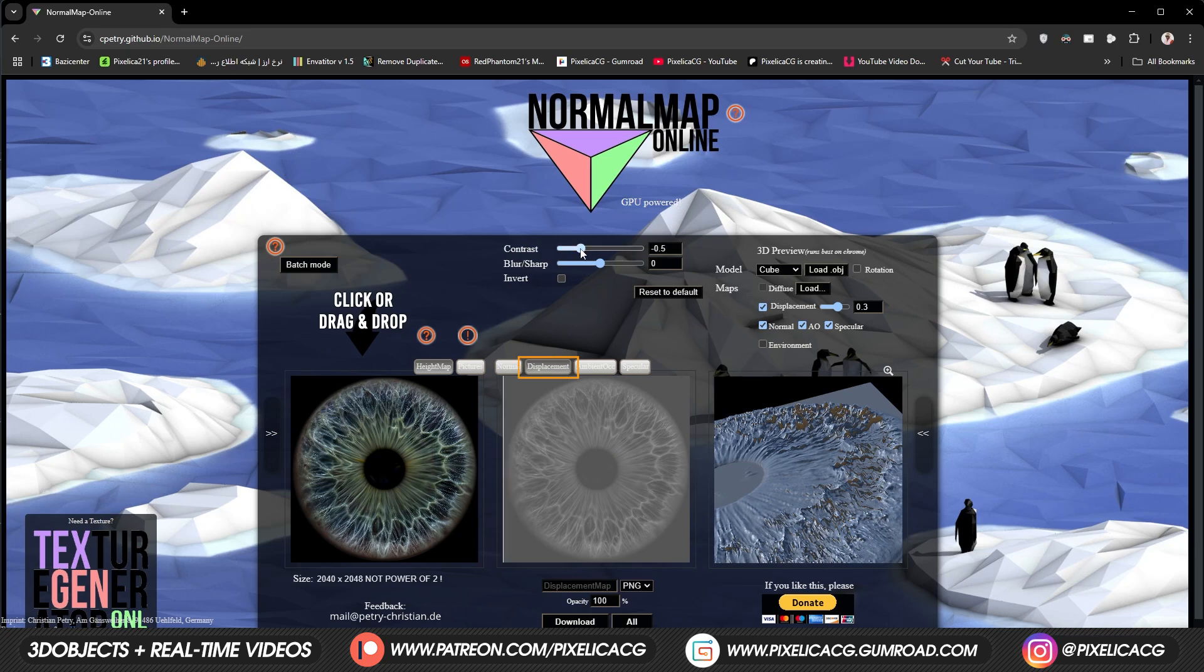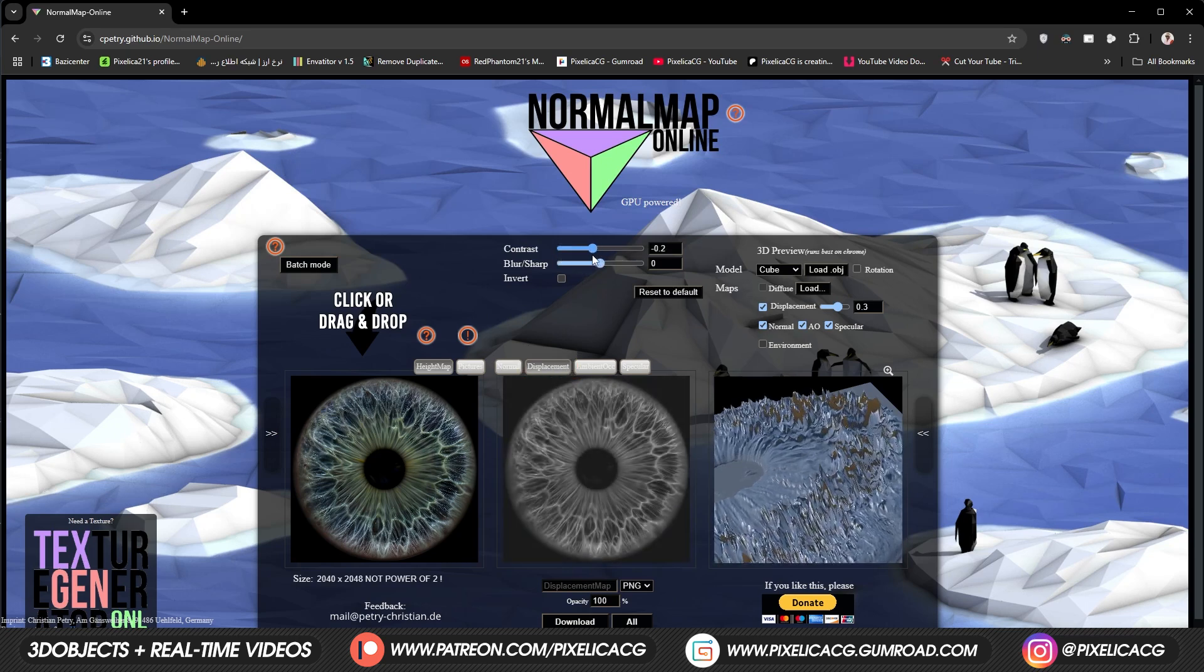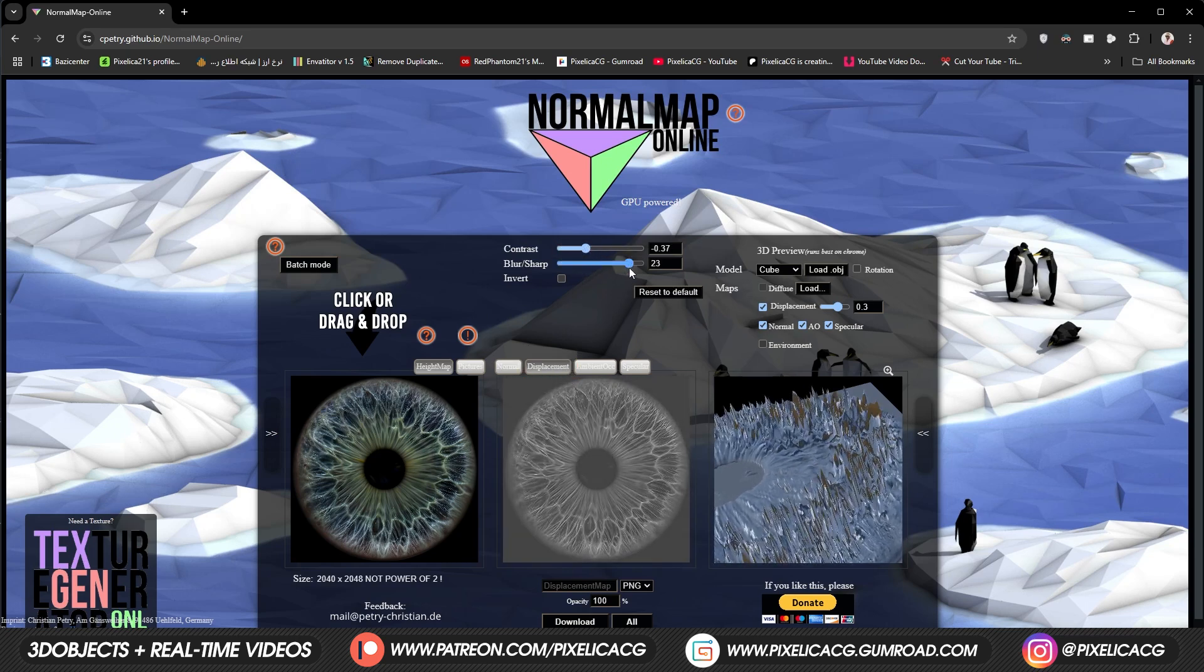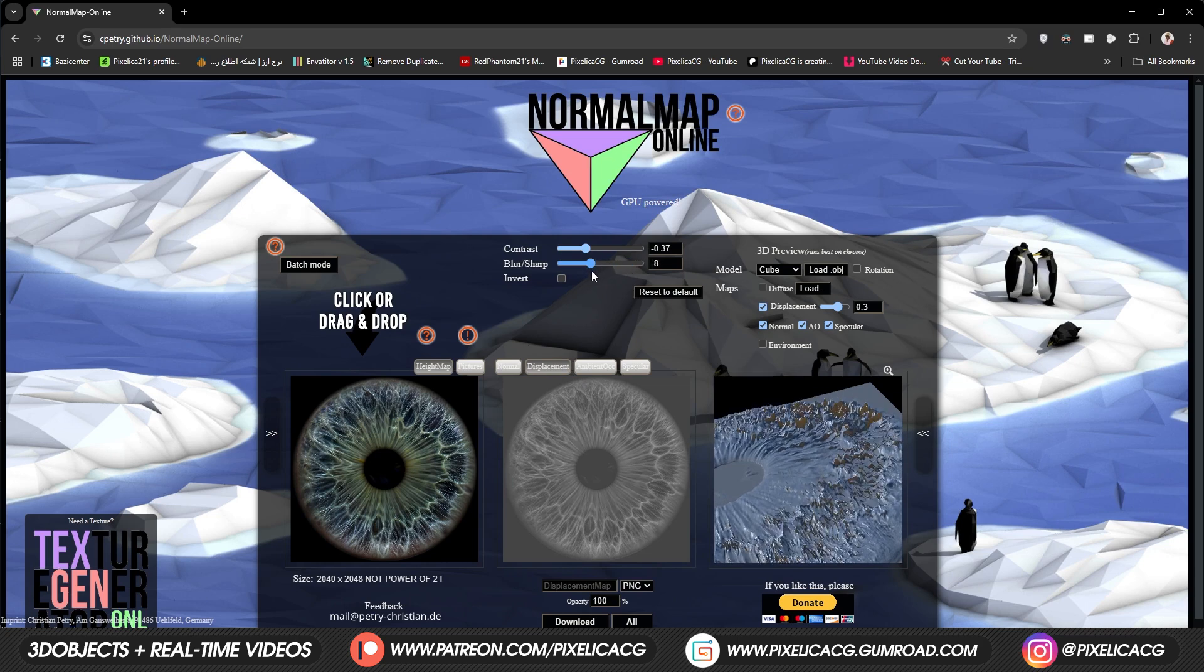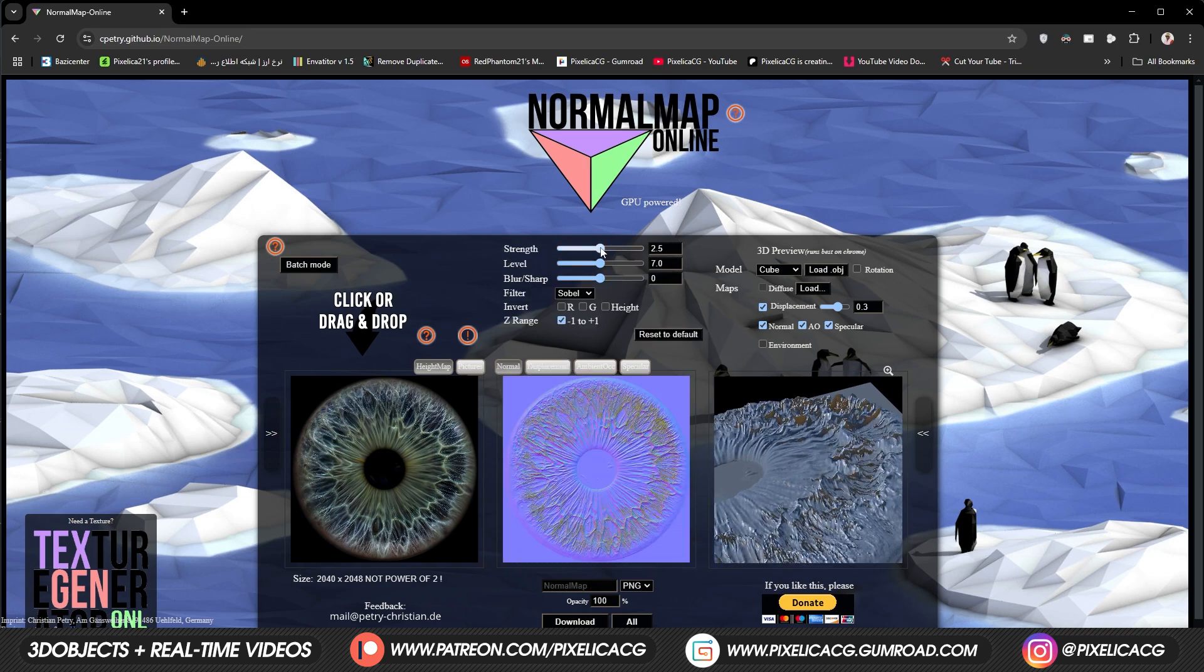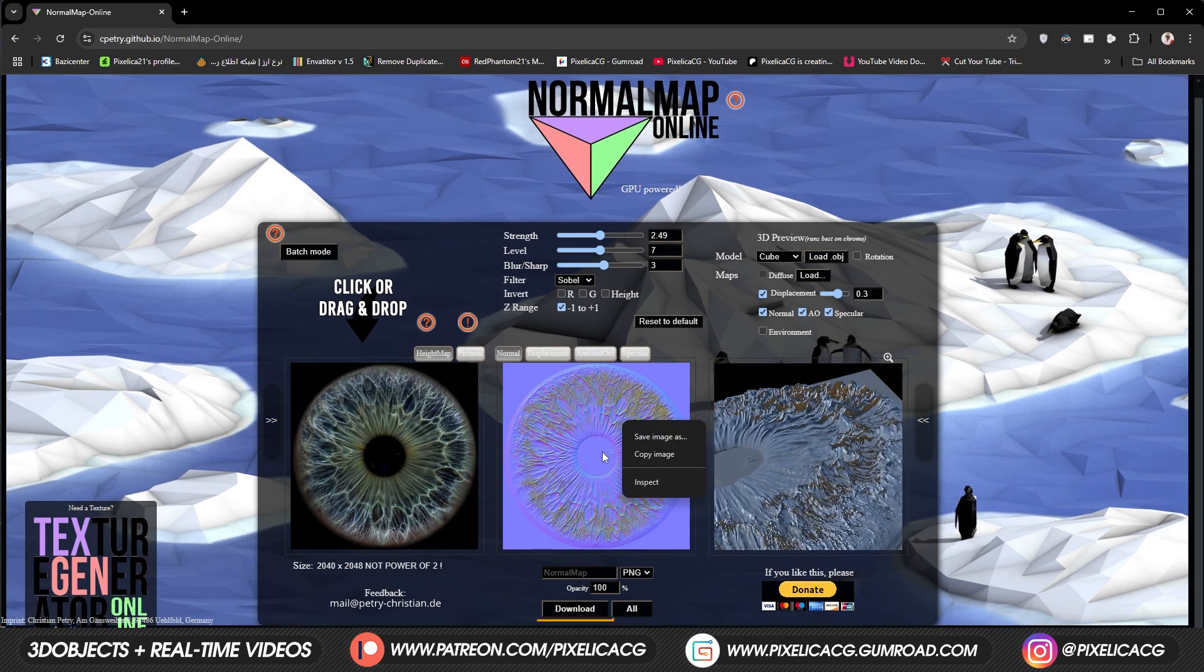Once you held it in a position where the bump is visible. Click on displacement. Use the contrast and blur option. To set the intensity of the height map. Just mess around with it. Until we have subtle details on the iris. Then go back to normal map. And change the strength if you want. You can then click on download button. To download the map.